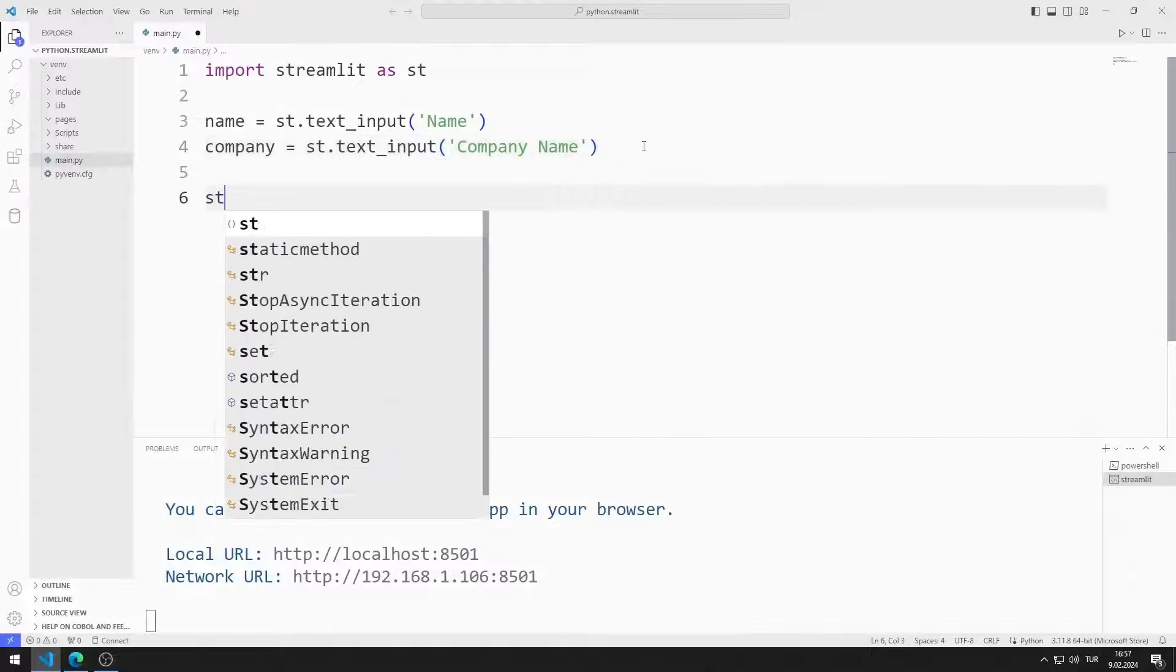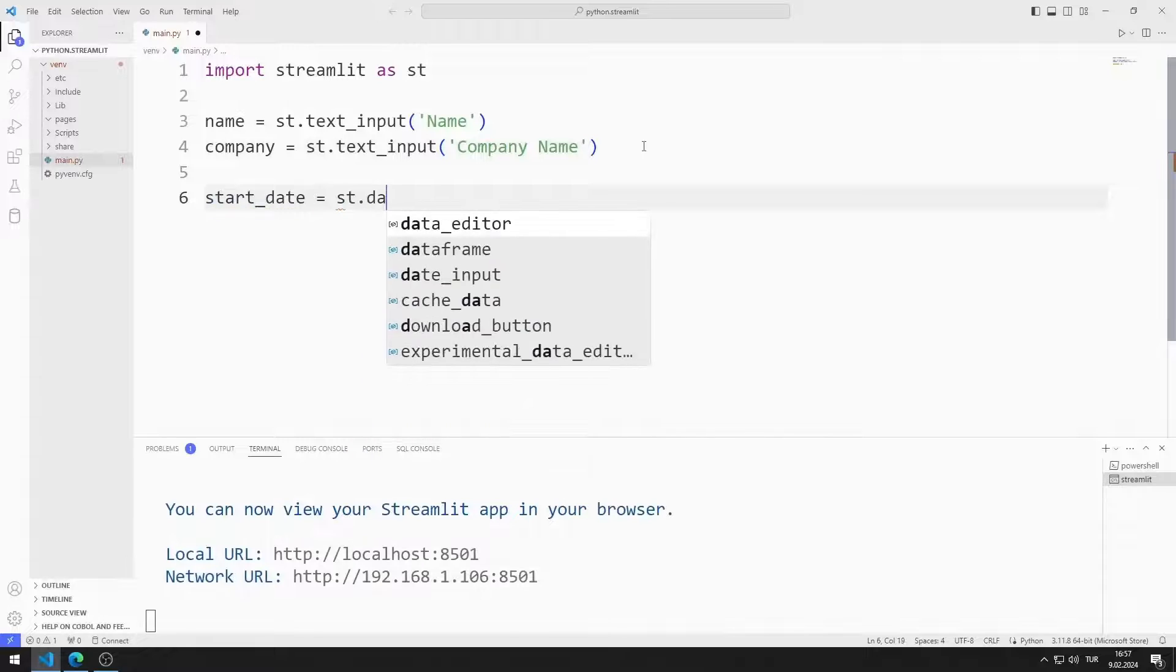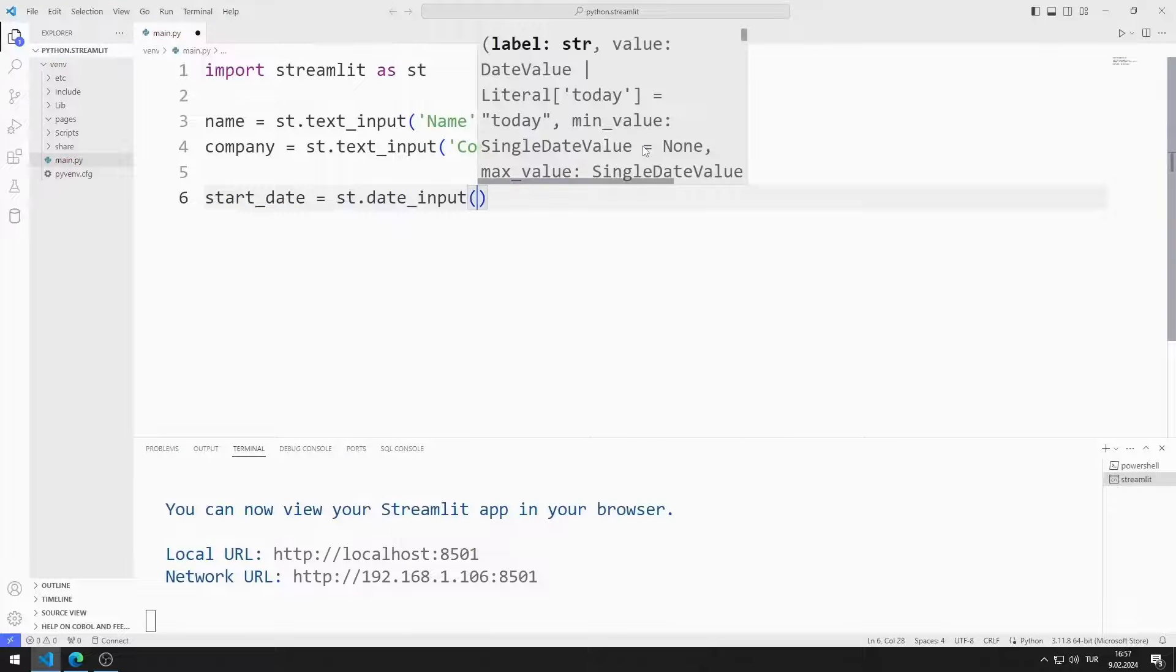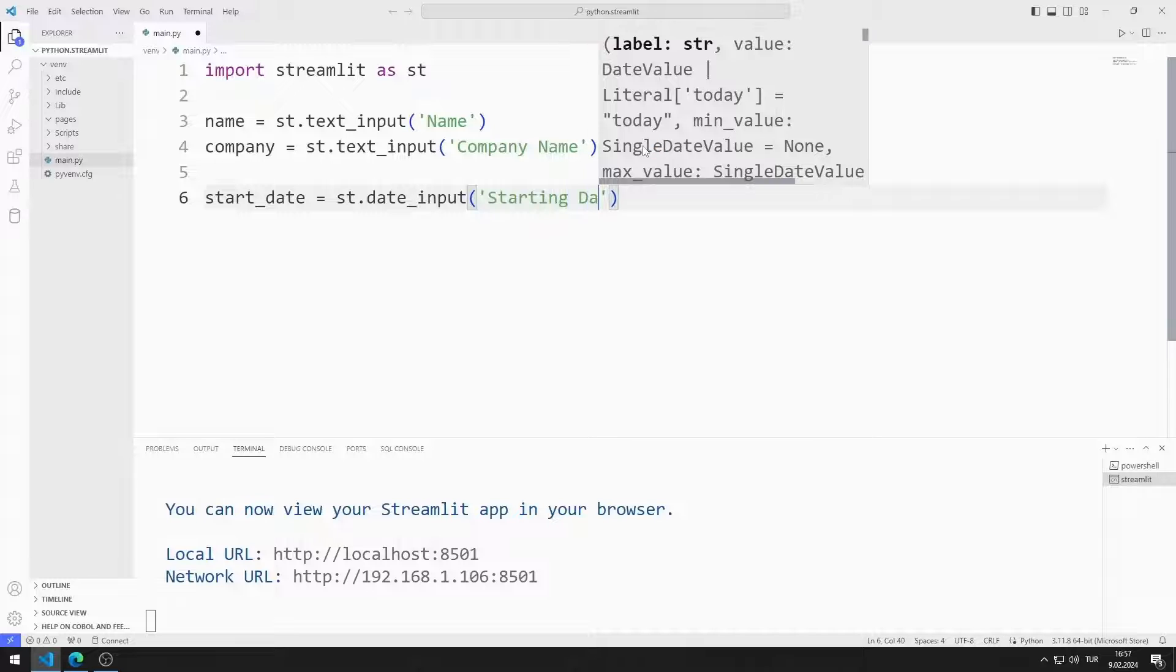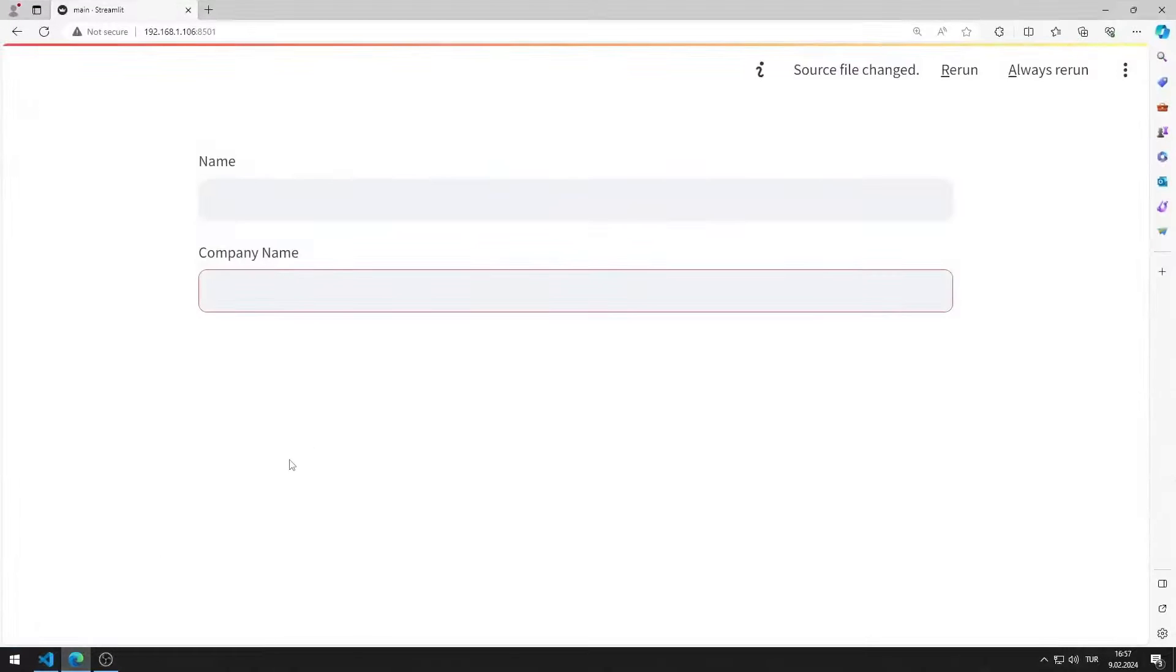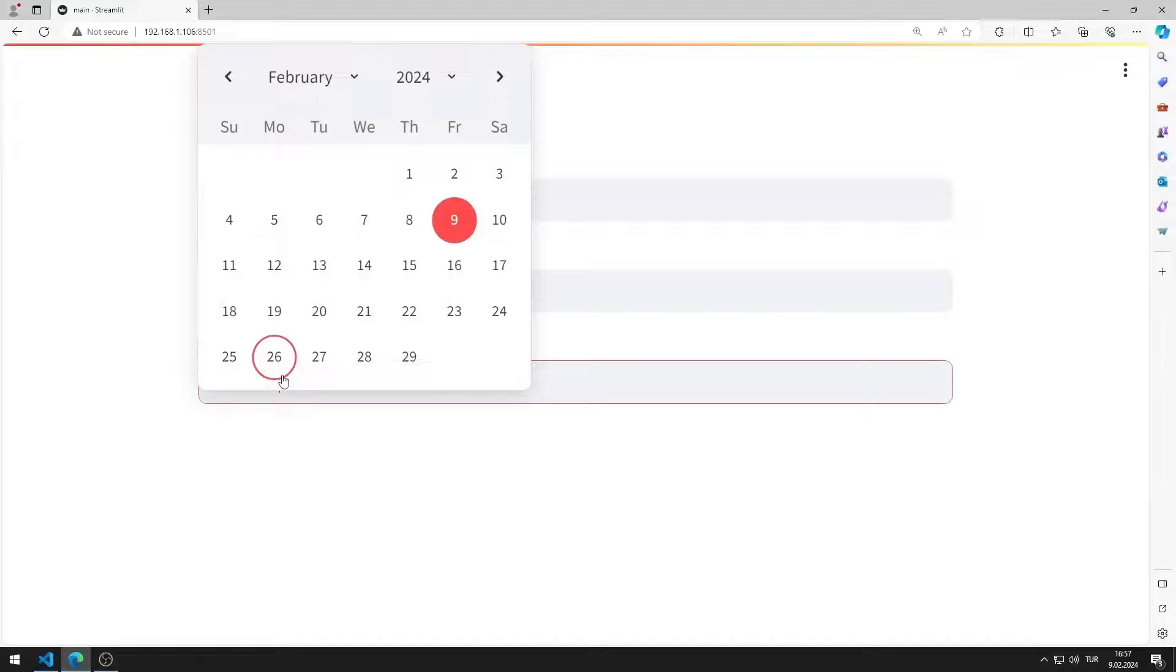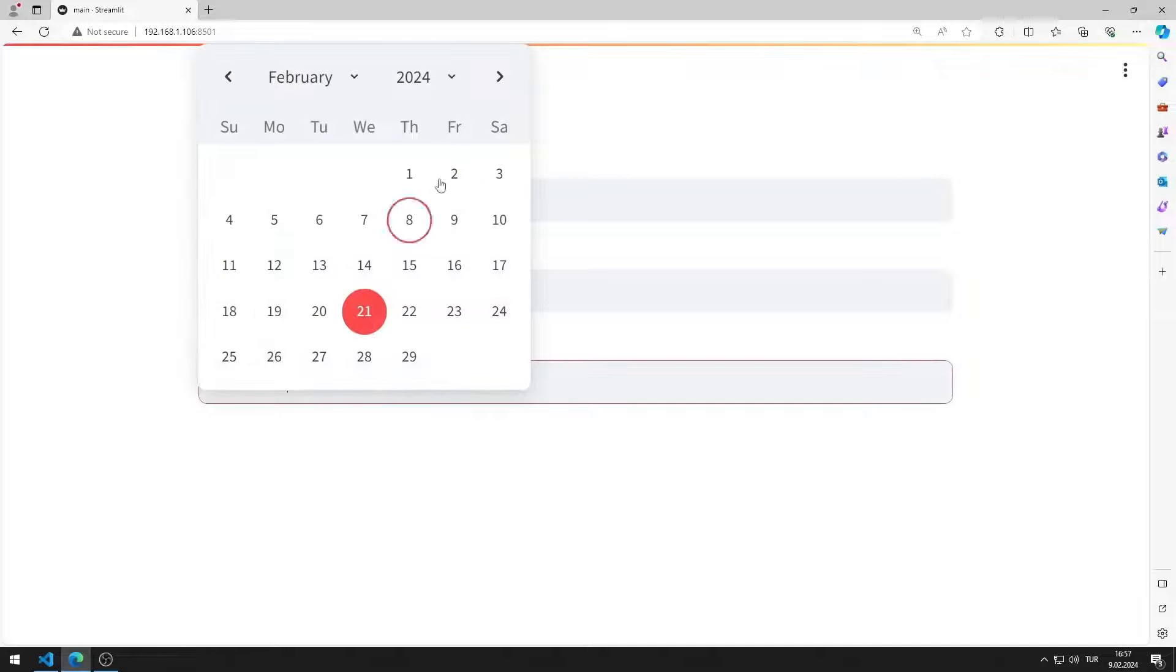I will create a date input object. Using this object, the user can select the date he started working at the company. I added the date input object to the web page.